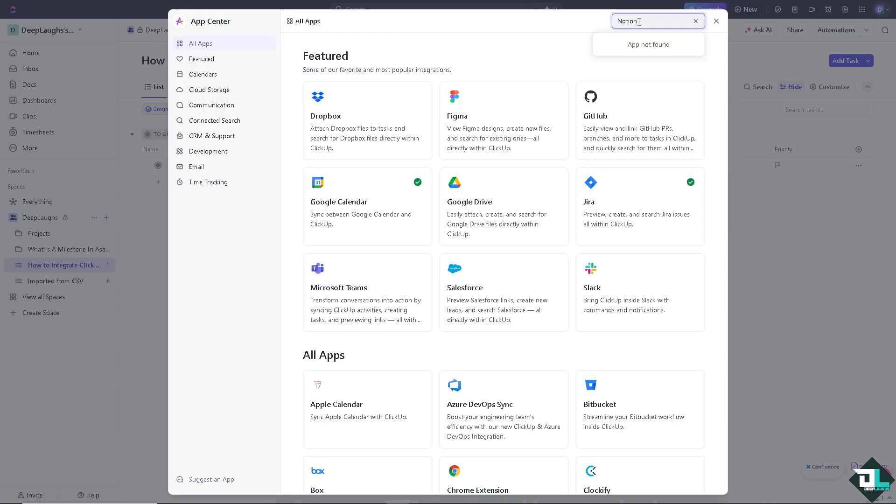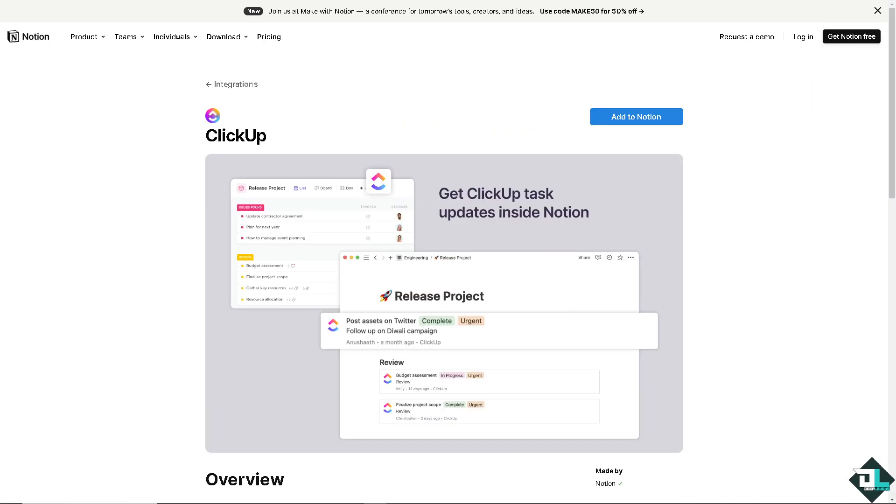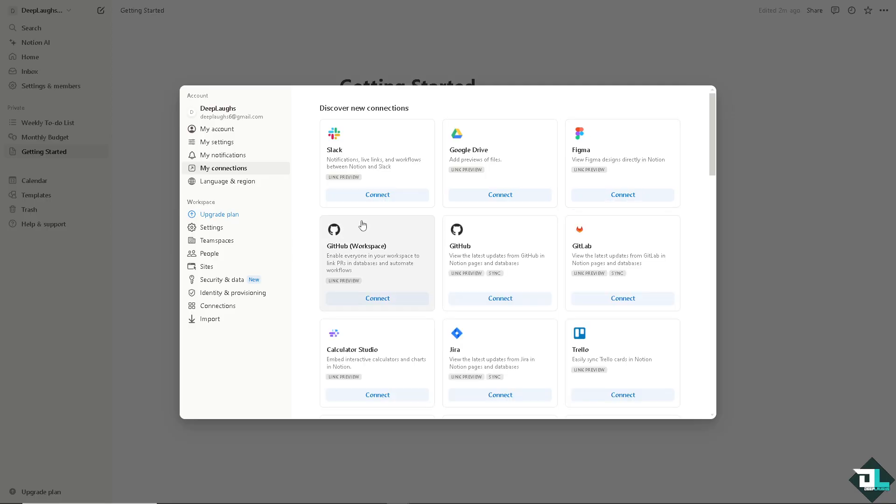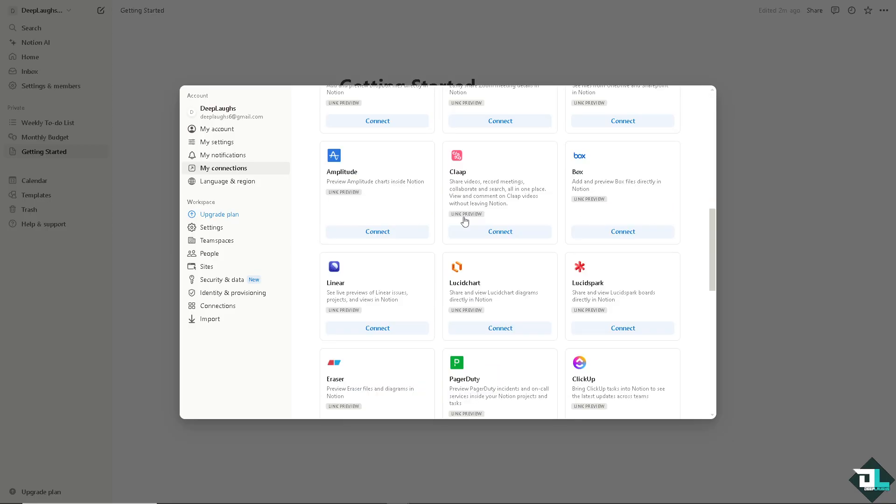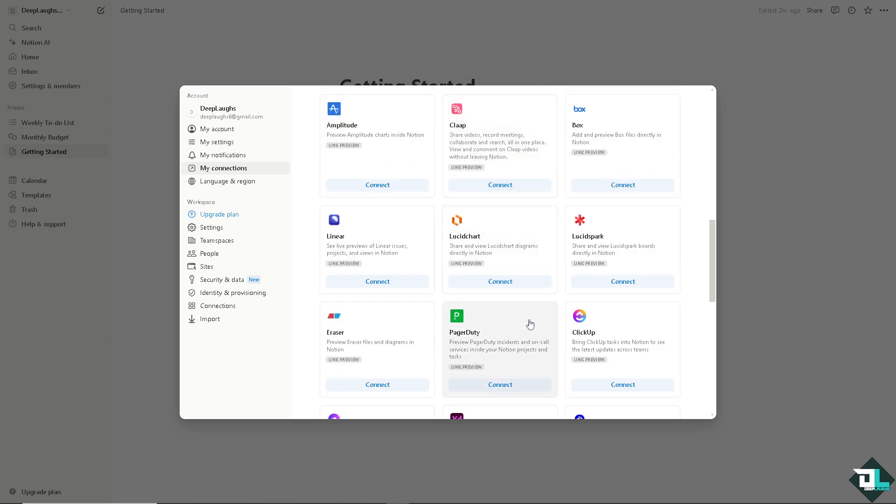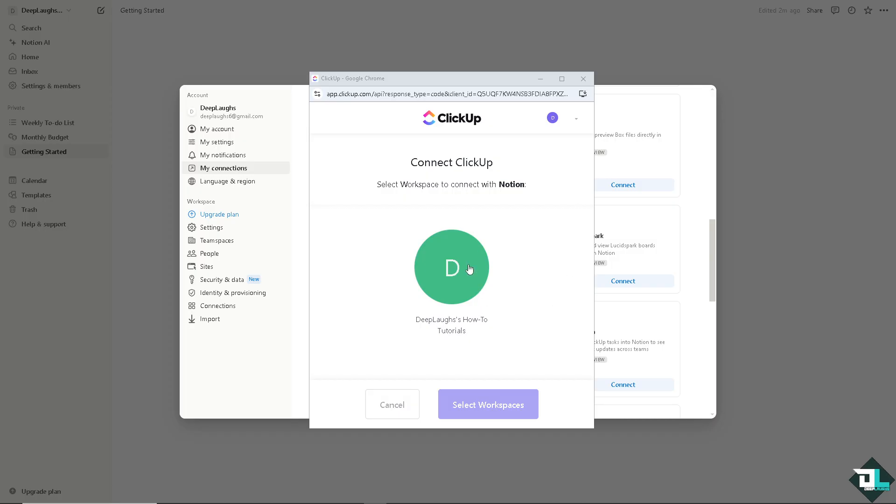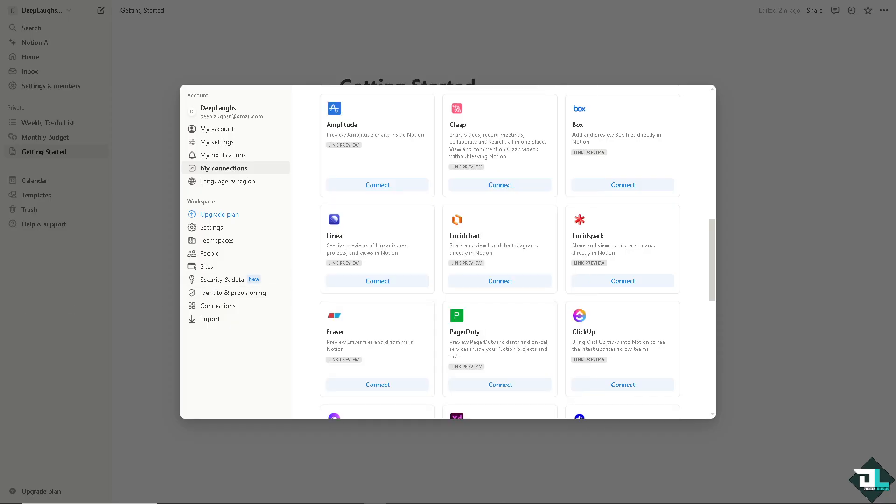But there are other ways for us to explore and one of them is using the Notion integration. Now I highly suggest you log into your Notion account and click this option that says add to Notion. Once you've done that, as you can see these are going to be my new connections and all I have to do is look for ClickUp. Now click on the see all so you can discover new connections and hover down to where you can find ClickUp. It's just around here beside Pagerduty. I want you to click on it.